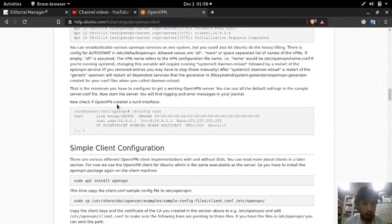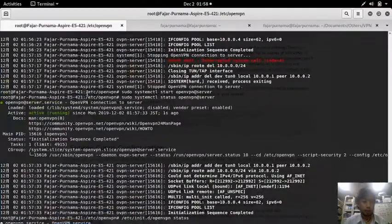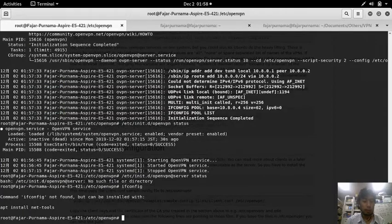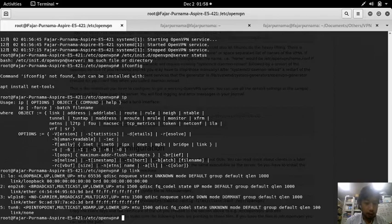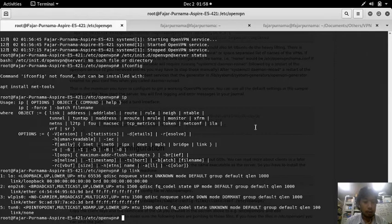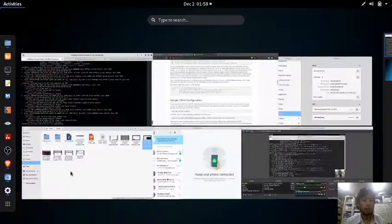Now let's check if OpenVPN created a new tun interface. I don't have ifconfig, so I'll use ip address or ip link. Using ip link - tun0 is available. Let's try ip addr - 10.8.0.x - yes, the tun0 interface has an IP address.